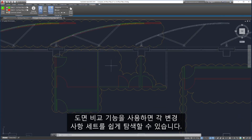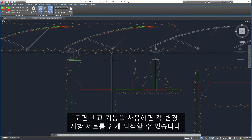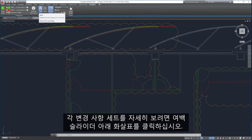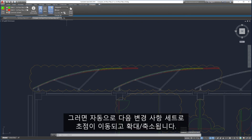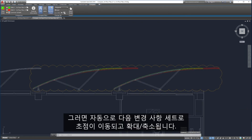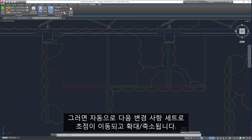Drawing Compare allows easy navigation of each change set. To see each change set in detail, click the arrows under the margin slider. This automatically zooms and pans to the next change set for detailed reviewing.